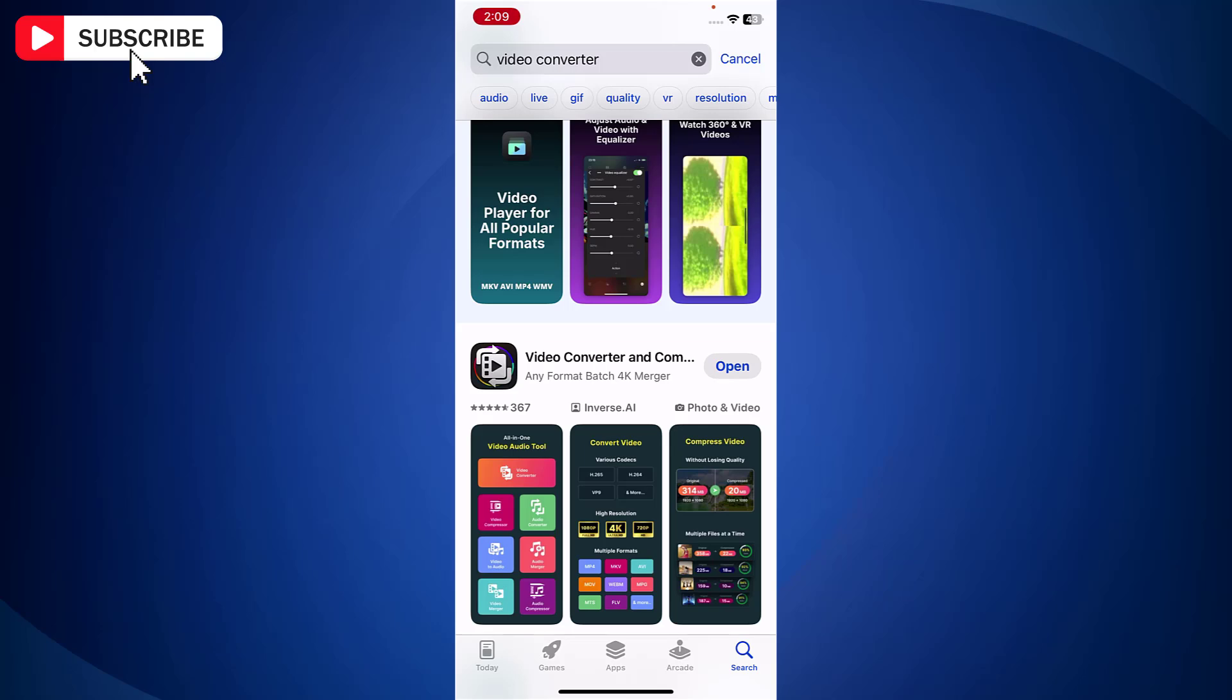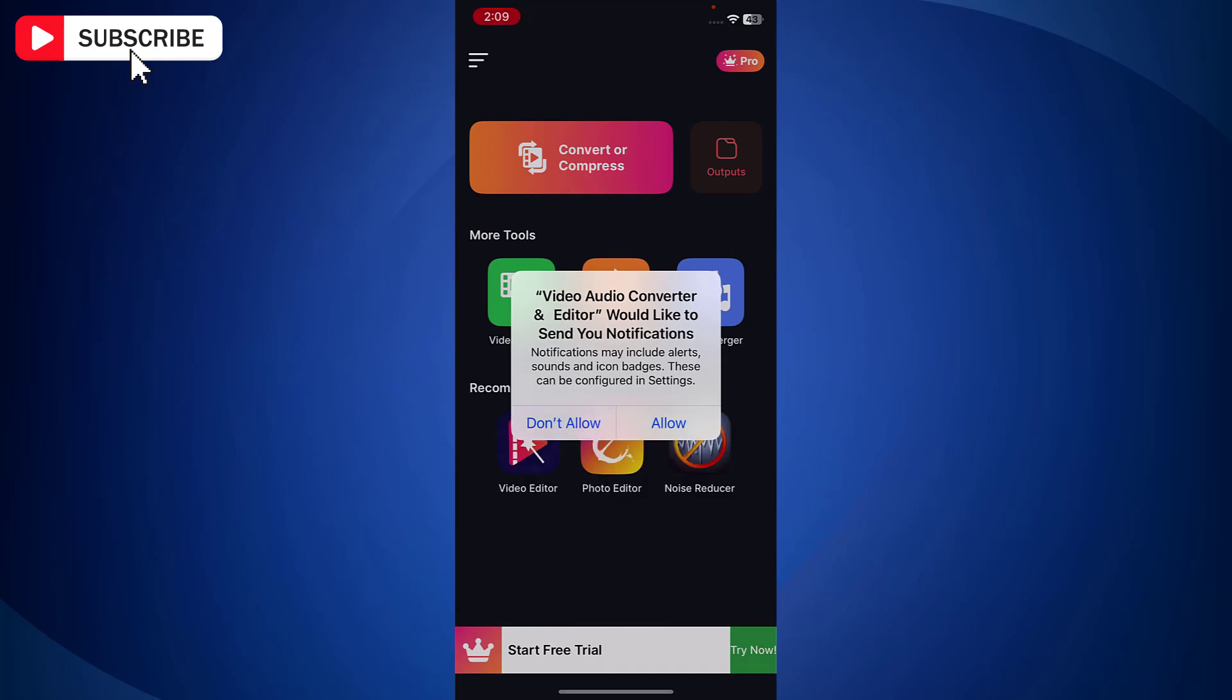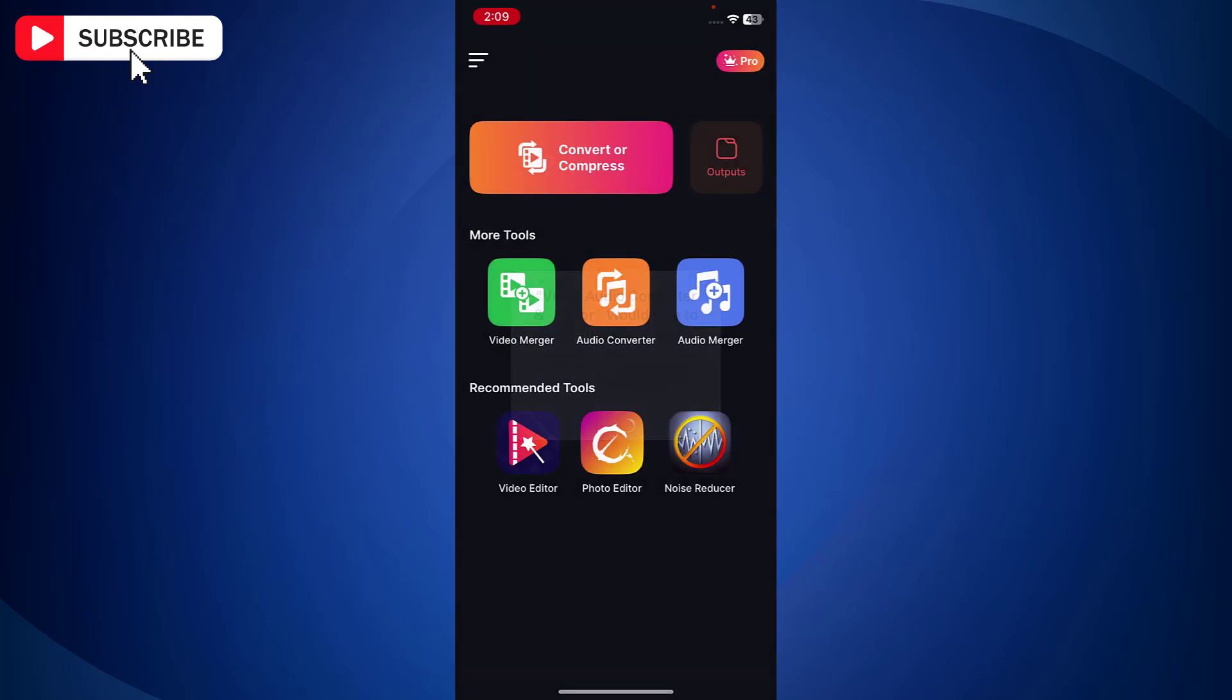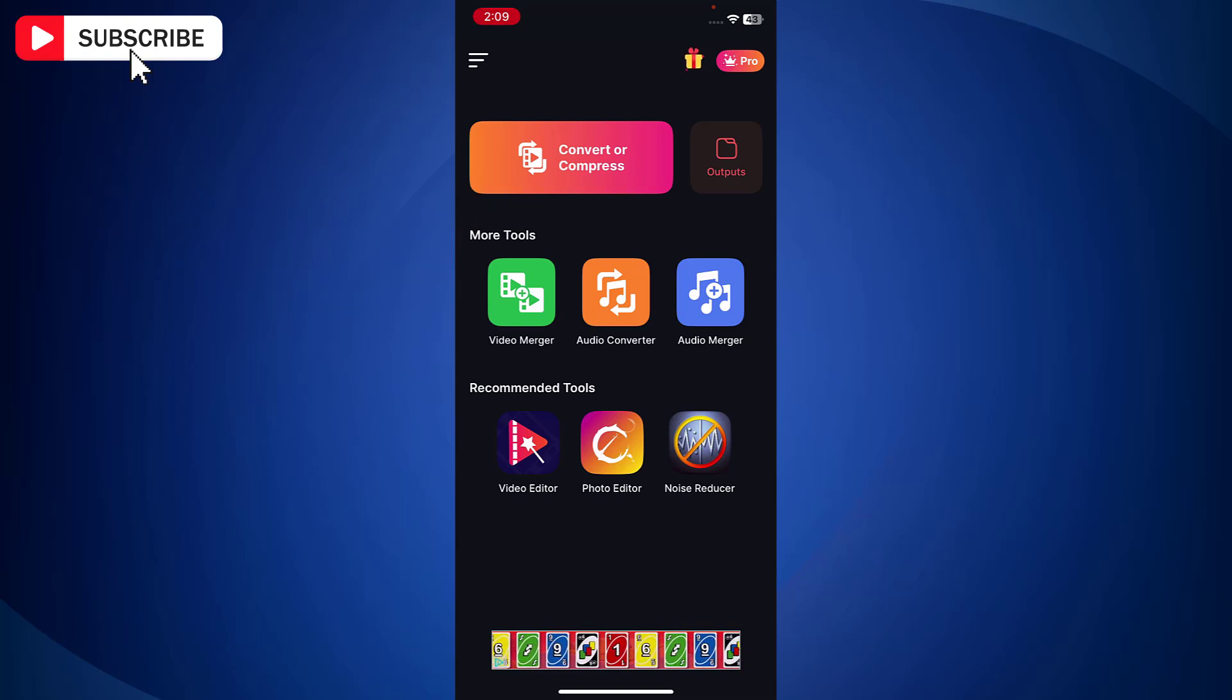Once the app gets installed, just tap on Open. Now tap on convert or compress at the top.